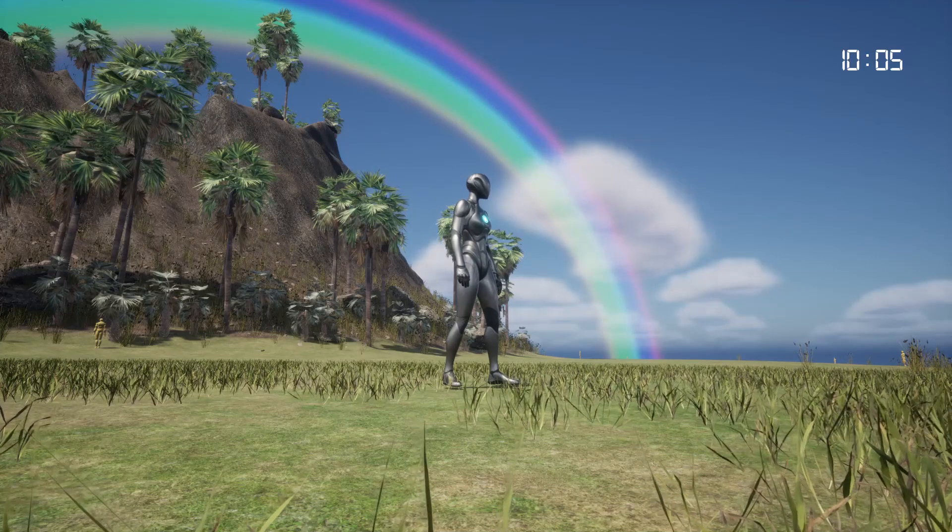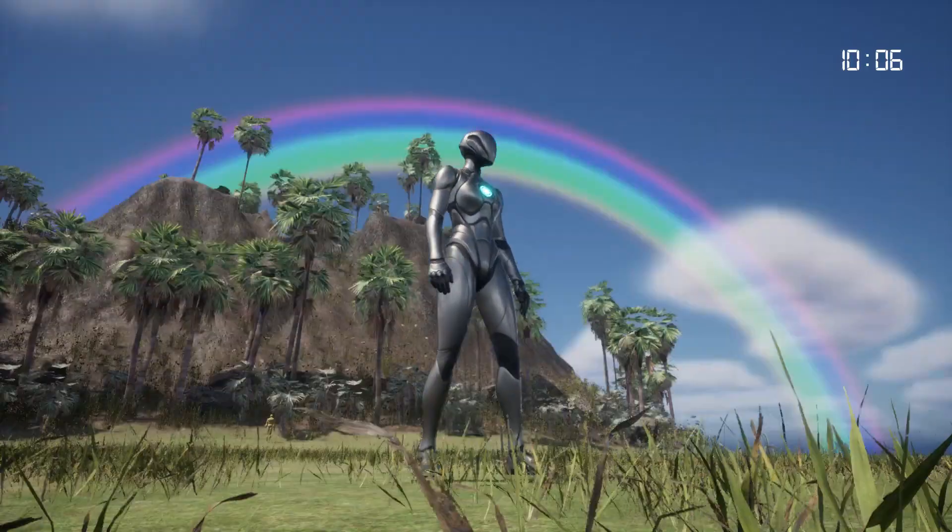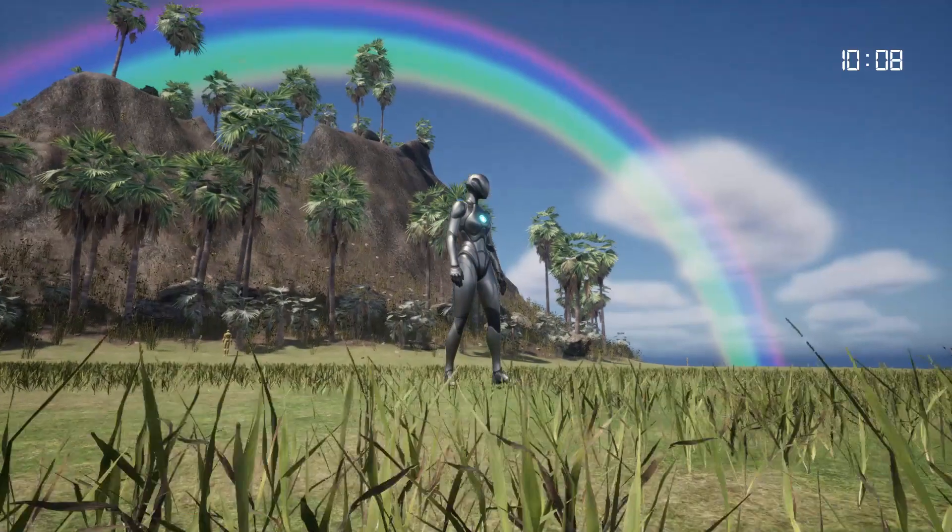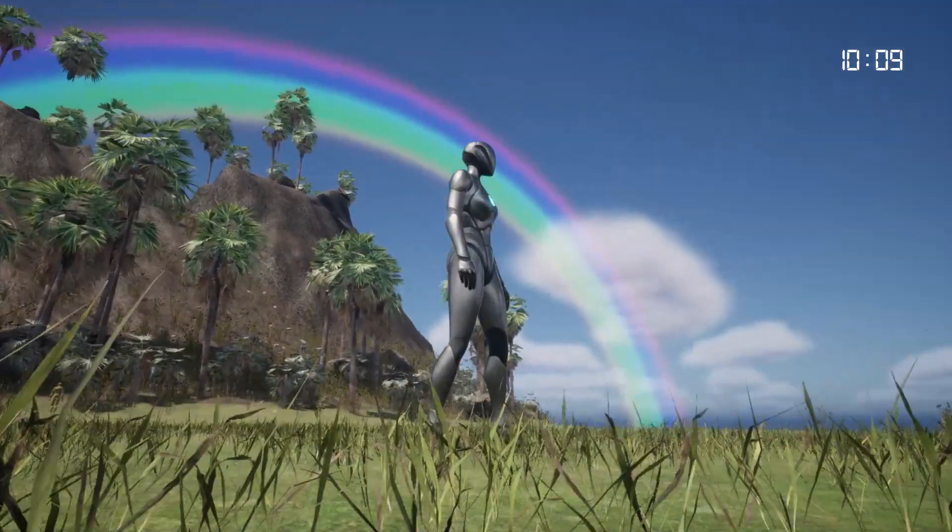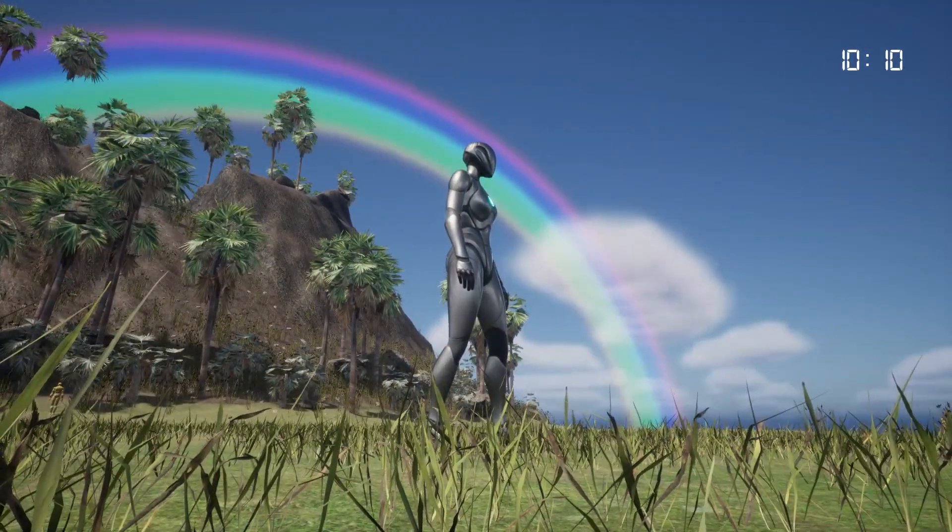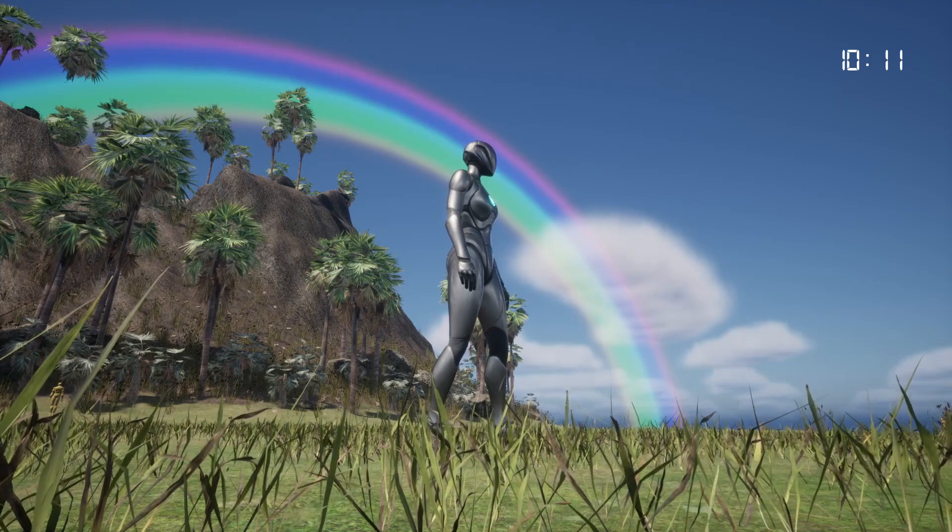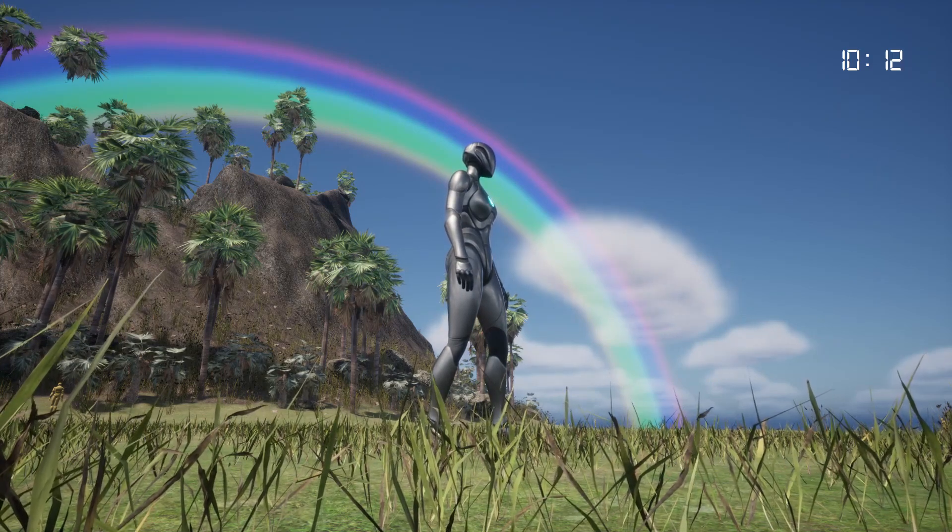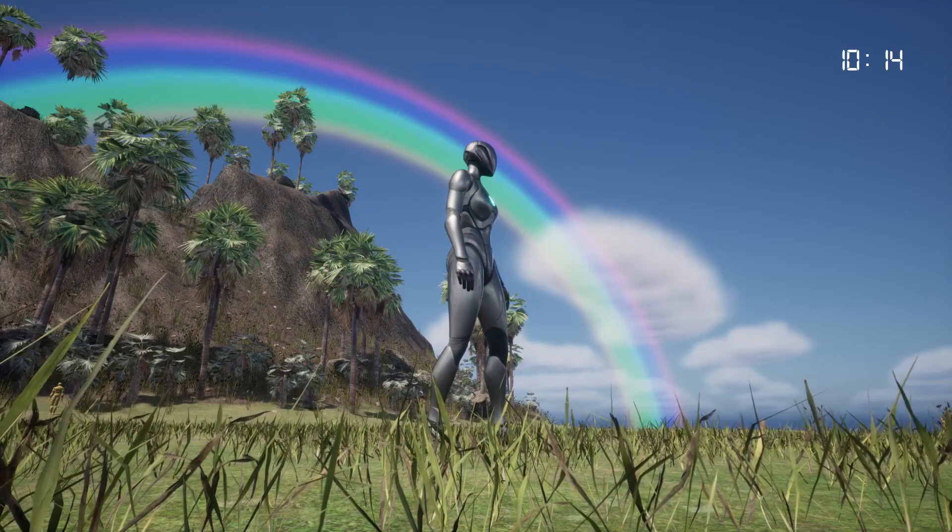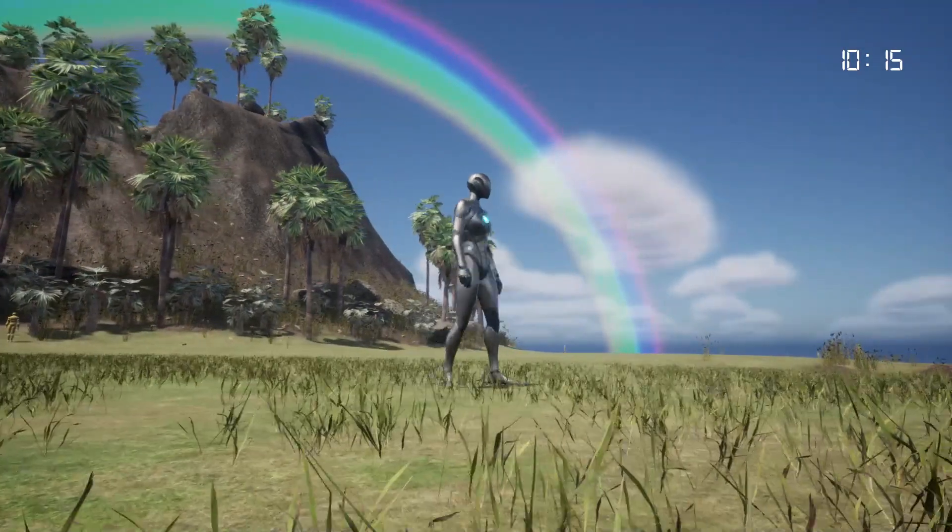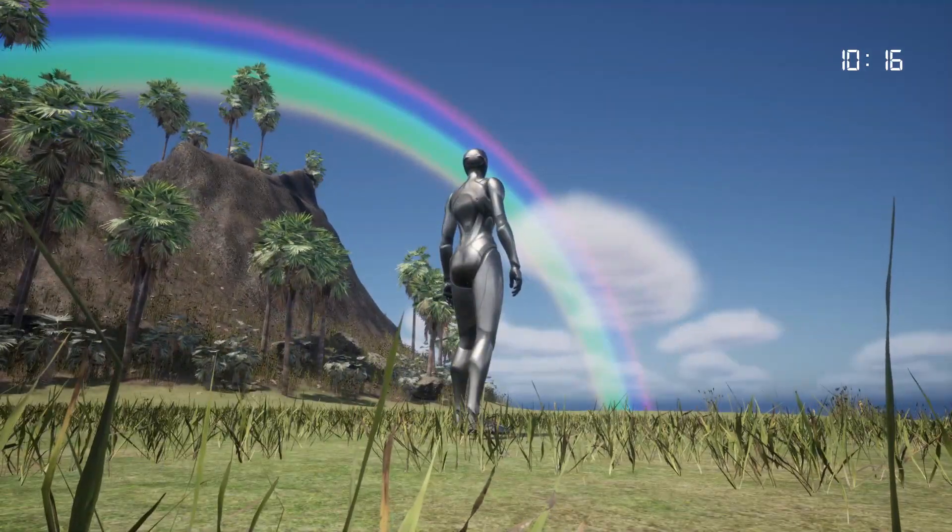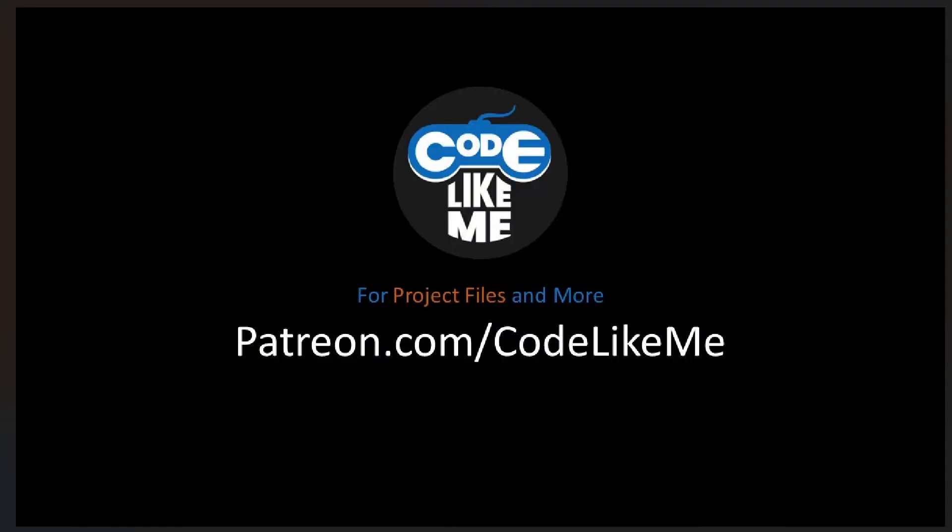Hello everyone, today we are going to work on this rainbow effect in Unreal Engine 5.1. I'm going to show you how to create the mesh required for the rainbow in Blender and then the material inside Unreal. Let's get started.